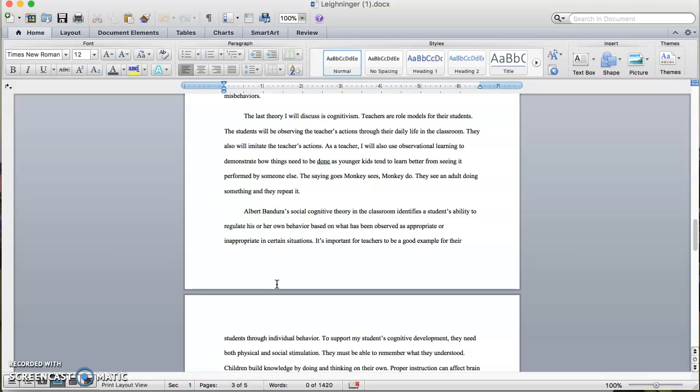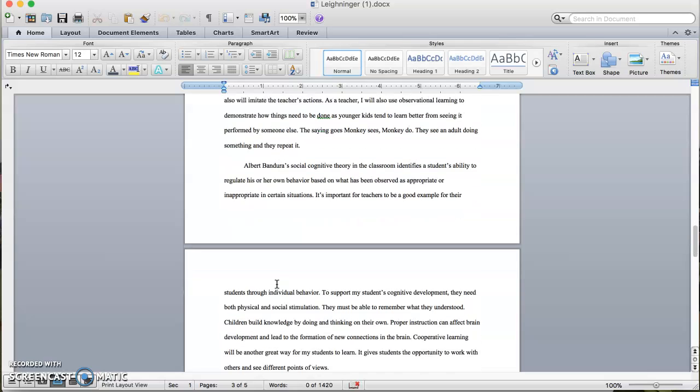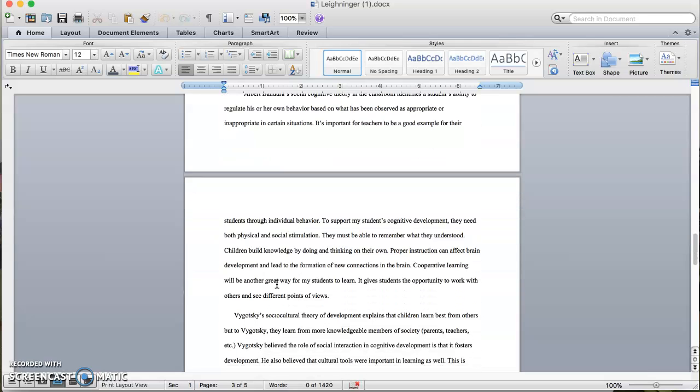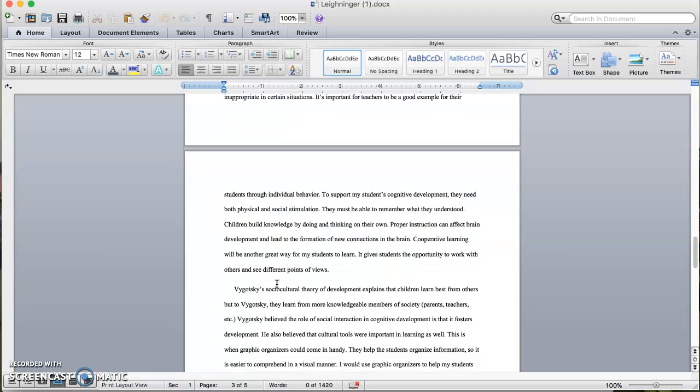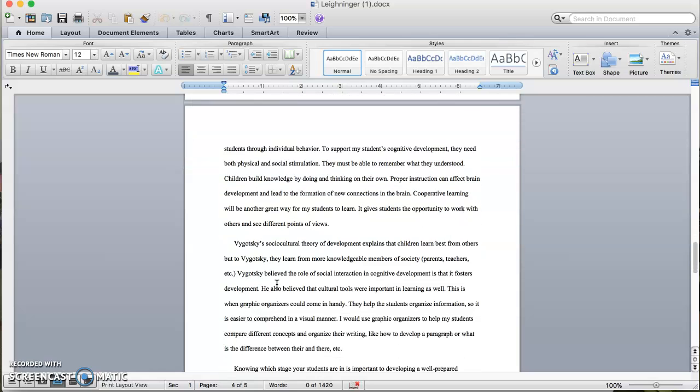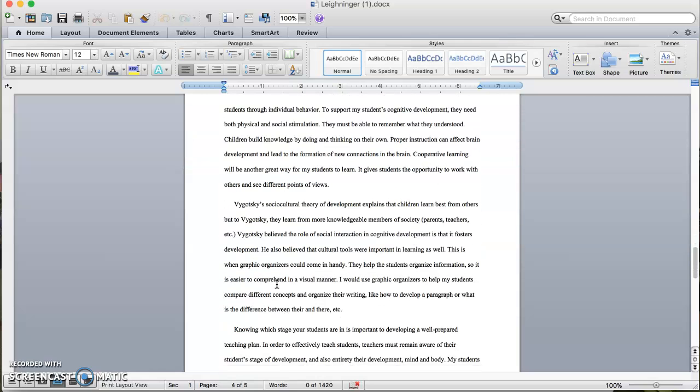Albert Bandura's social cognitive theory in the classroom identifies a student's ability to regulate his or her own behavior based on what has been observed as appropriate or inappropriate in certain situations. It's important for teachers to be a good example for their students through individual behavior. To support my students' cognitive development, they need both physical and social stimulation. They must be able to remember what they understood. Proper instruction can affect brain development and lead to the formation of new connections in the brain. Cooperative learning will be another great way for my students to learn. It gives the students opportunities to work with others and see different points of view.